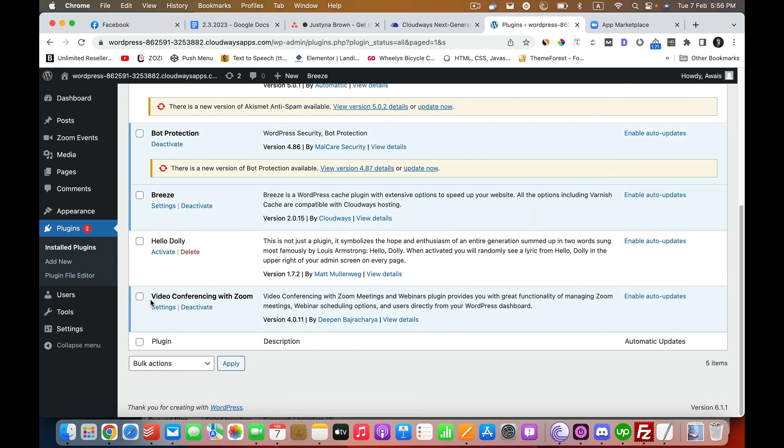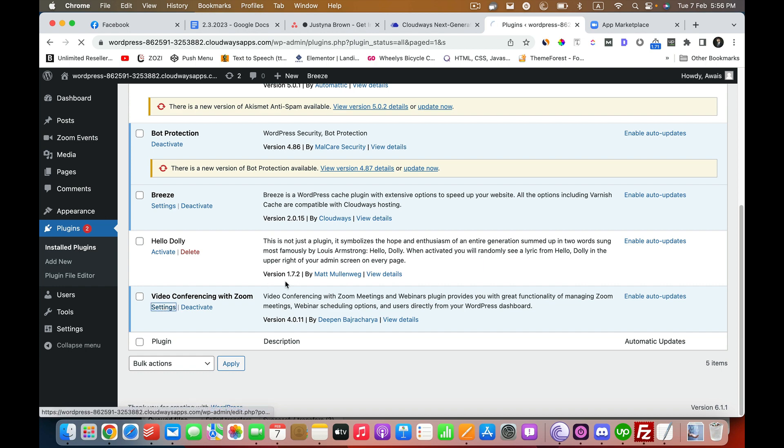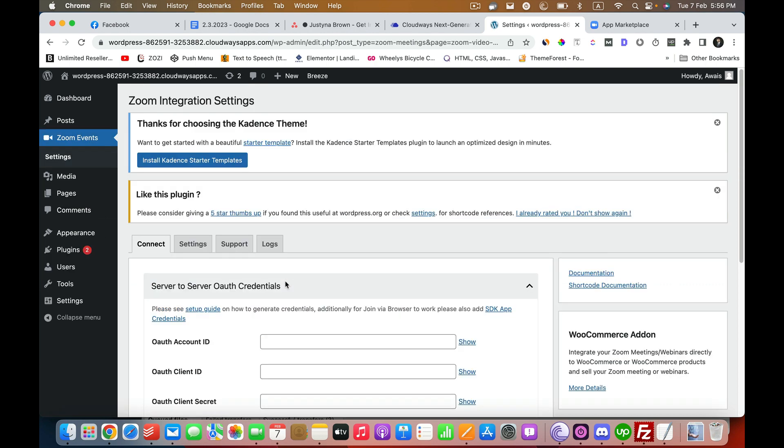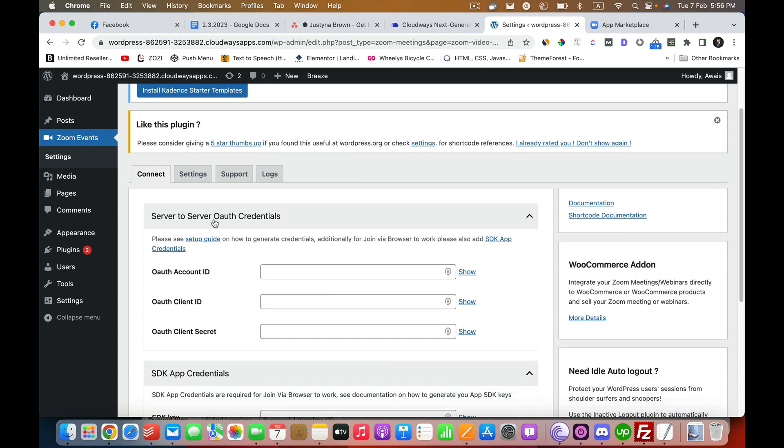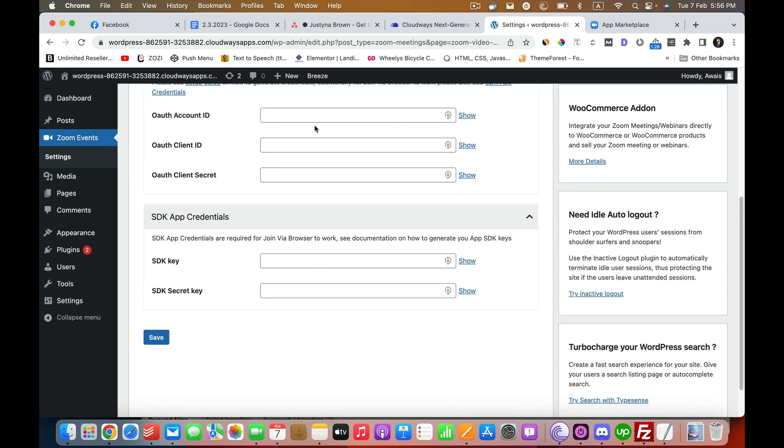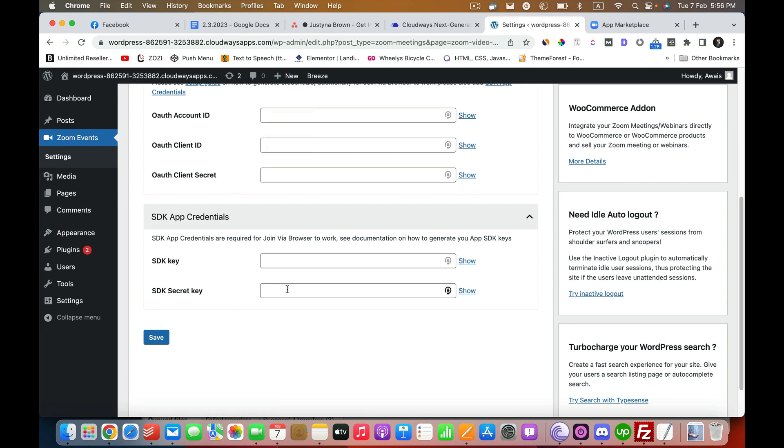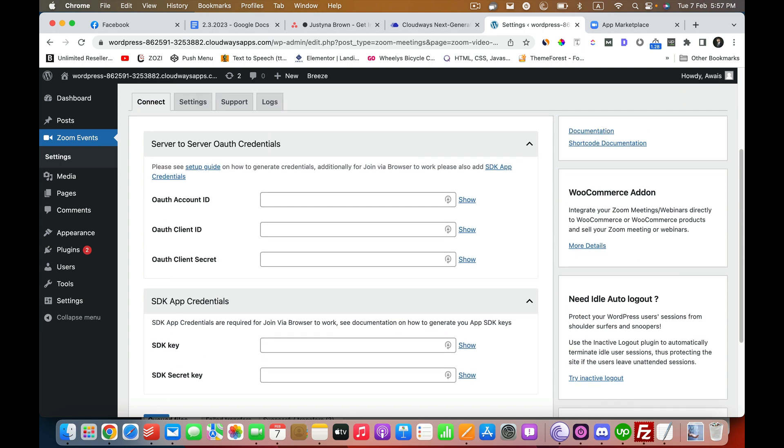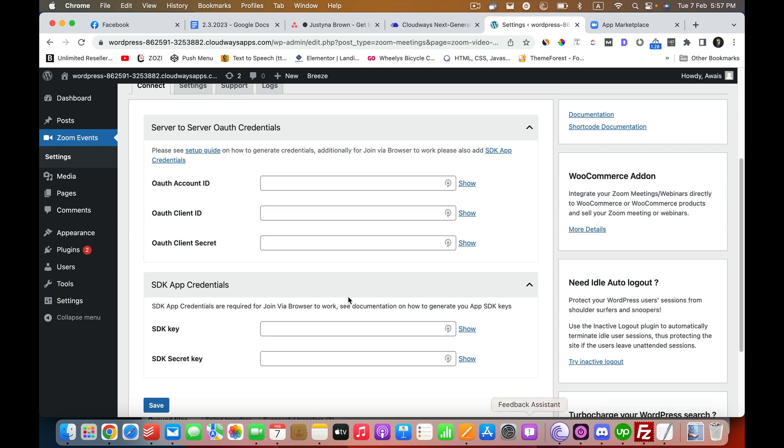Now we need to go to the settings of this particular plugin. In order for this plugin to work, we need these three things at least, and we are also going to integrate these two API credentials app credentials. These are necessary things for the plugin to work, and if we want to embed the Zoom directly into our website, we use the SDK app credentials.